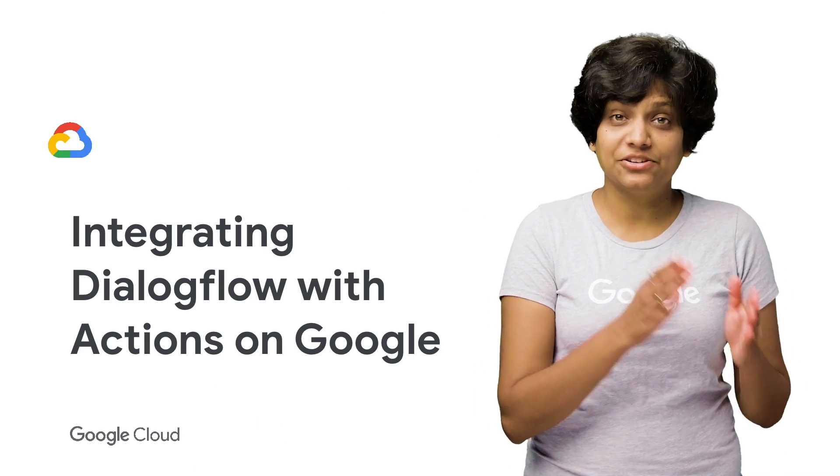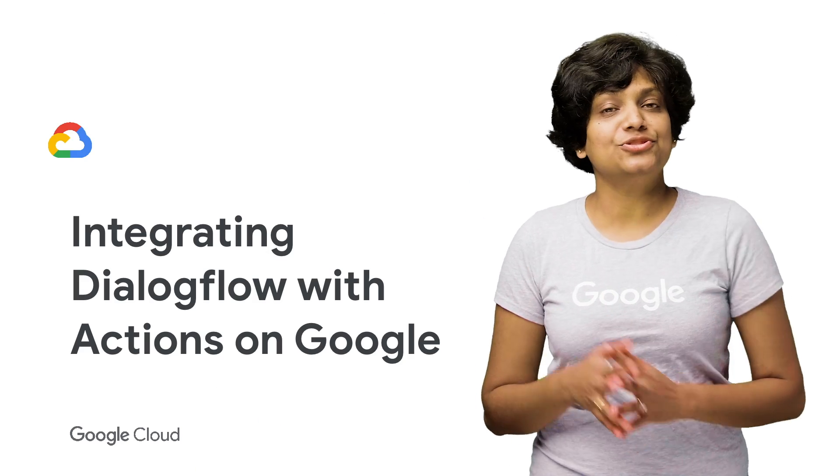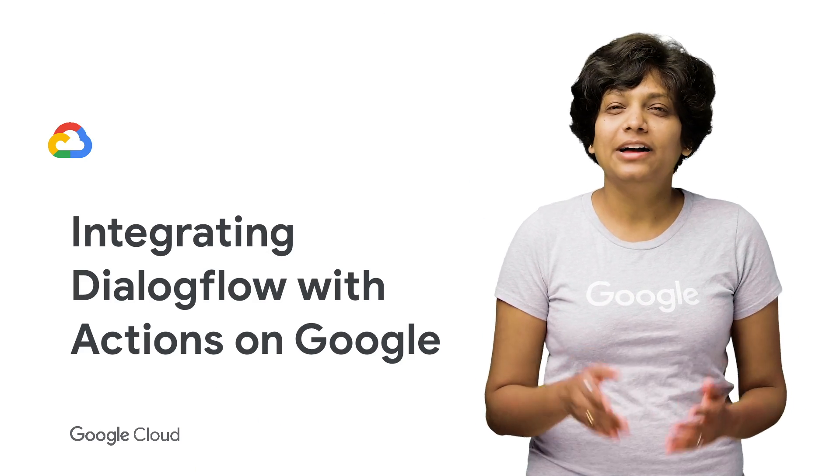Once you build your agent on Dialogflow, you can use the one-click integration to connect to various platforms, such as Google Assistant, Slack, Facebook Messenger, Twitter, and more. Today, we are going to look at integrating Dialogflow with Actions on Google.